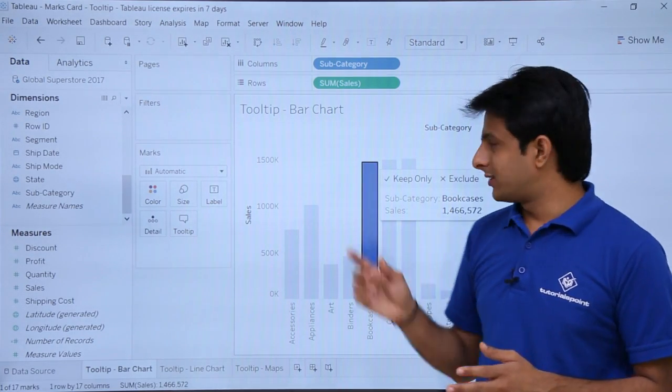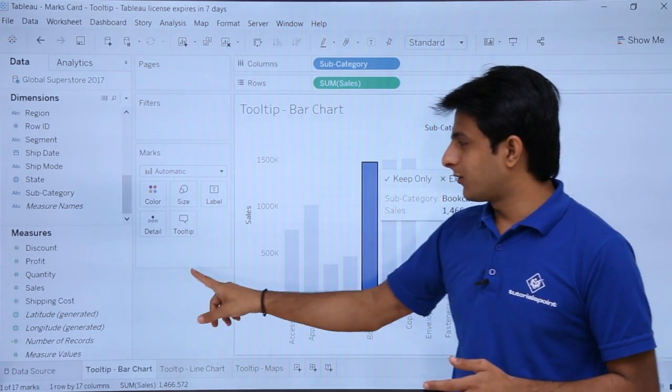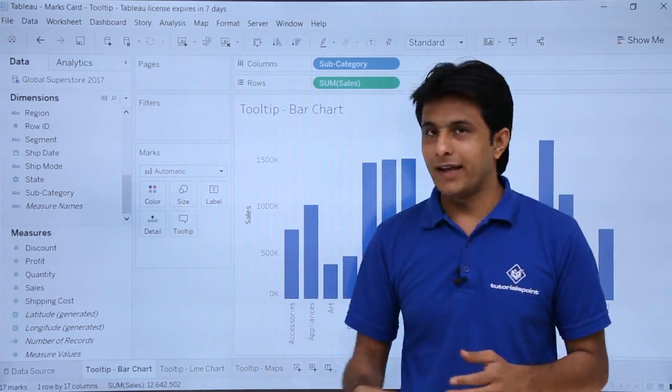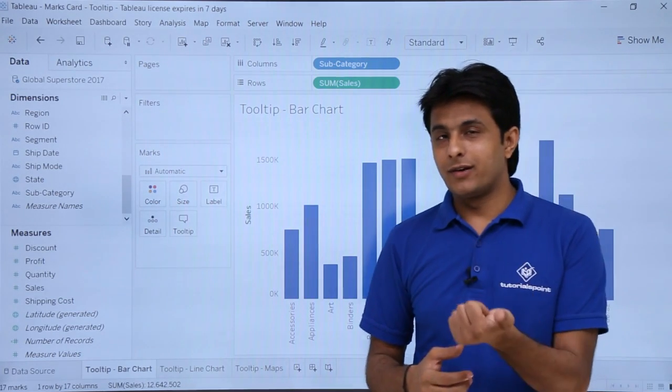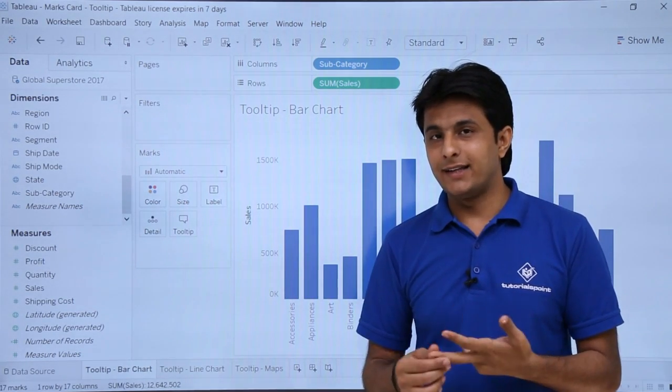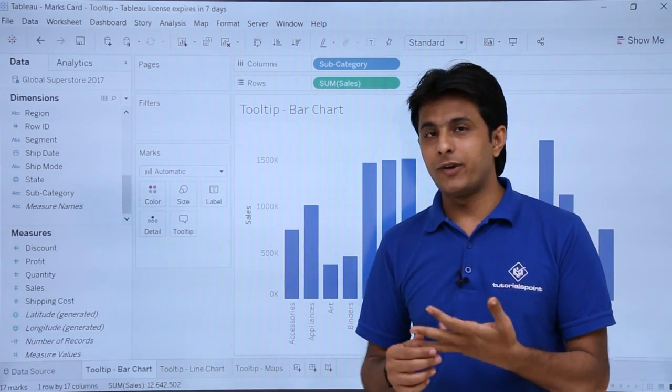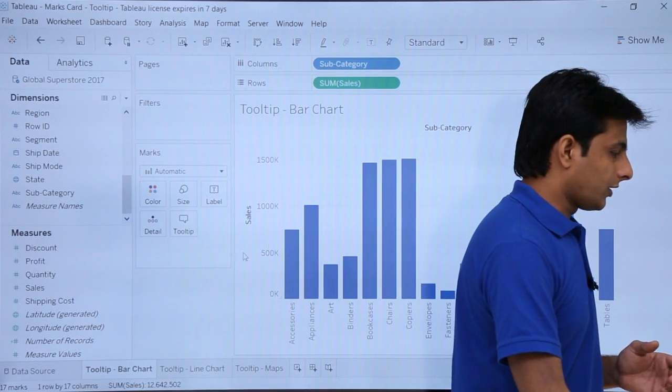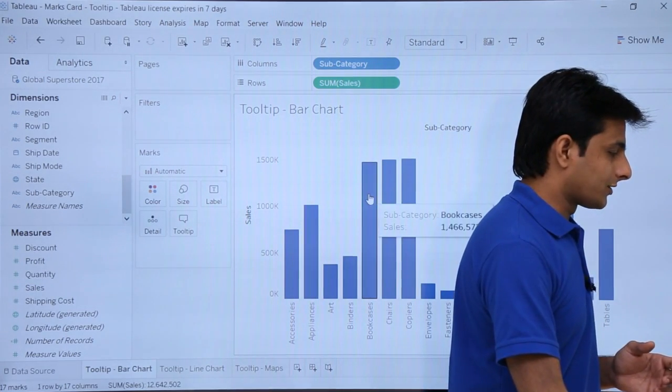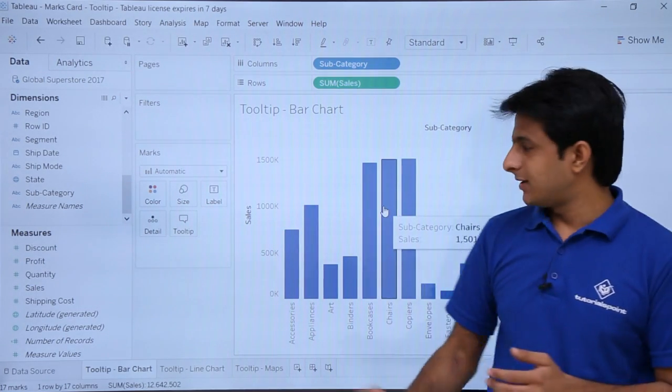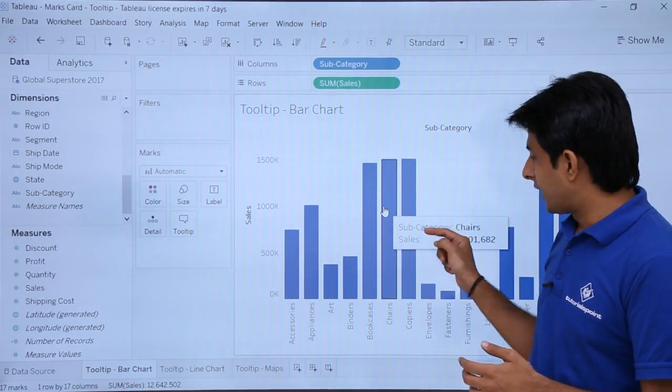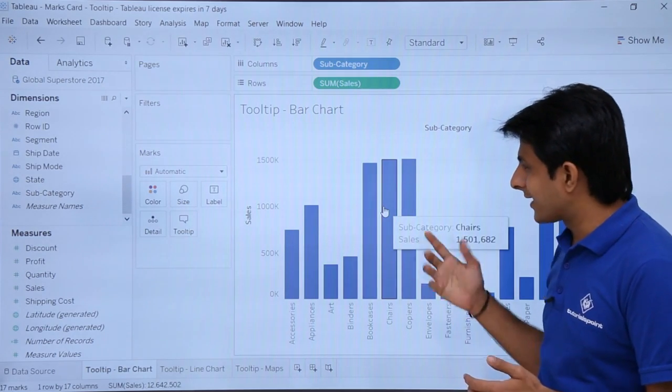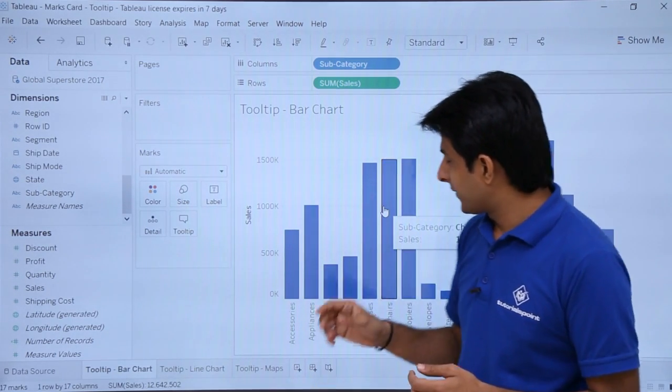What if I want to find out - this is nothing but a tooltip. What if I want to find out something extra in that? I want to find out discount, the market, the sales, or the profit. So first of all, if you keep your cursor like this on any place, this is known as your tooltip. If you want, you can add extra elements. How do you add it?